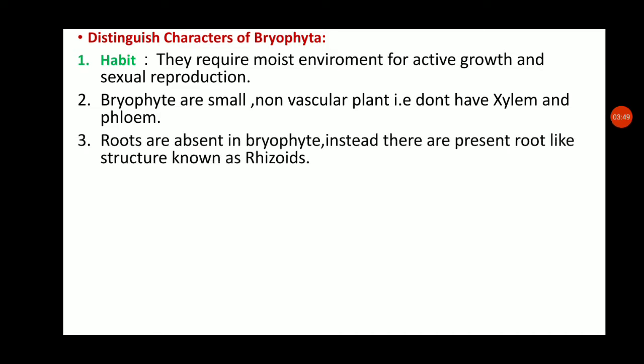The next point concerns the root. In plants like gymnosperms and angiosperms, primary and secondary roots are present. But in Bryophytes, true roots are absent because this is the first step of evolution in the plant group, and they were just beginning to adapt to terrestrial conditions. Therefore, only root-like structures called rhizoids are present instead of true roots.